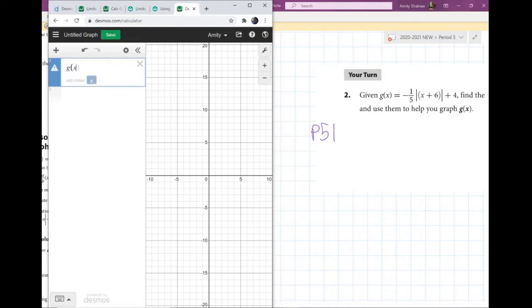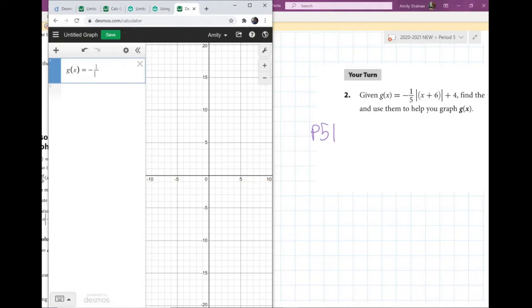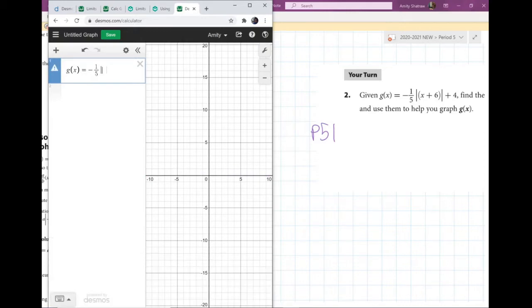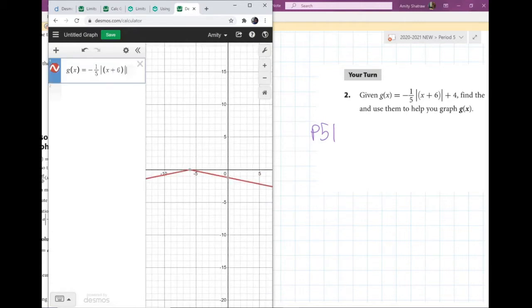I'm in Desmos right now and I'm looking to type in the function exactly as you see it. I'm going to put in negative one divided by five, and then I have the absolute value — I'm using this keyboard down here to get my absolute value symbol. Then in here I have x plus six, and then plus four.